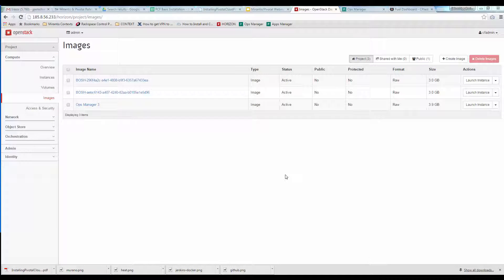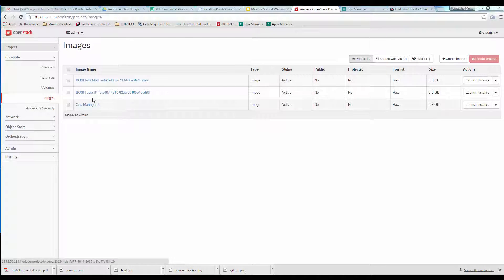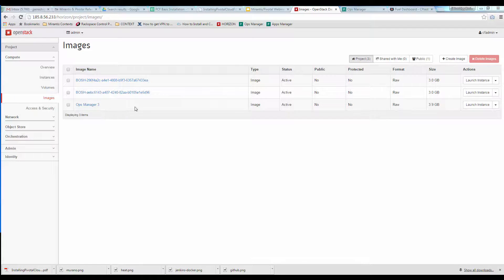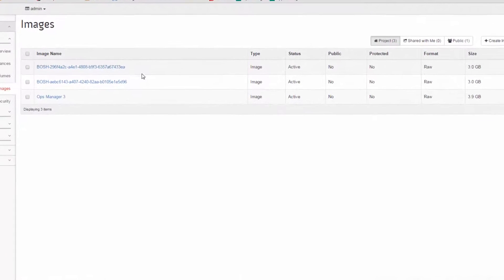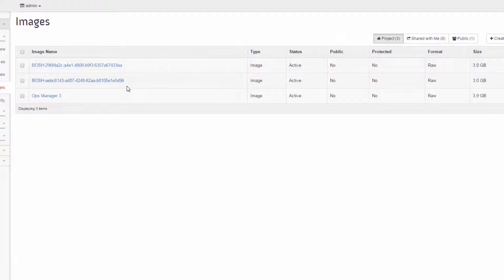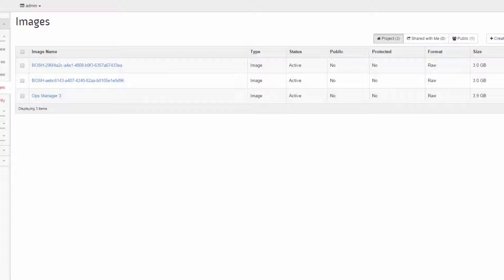Looking inside our deployed OpenStack cluster, we can see some of the preparations made to accommodate our Pivotal Cloud Foundry deployment. Here in the Glance image list, you can see Pivotal's Ops Manager distribution image and two stem cell images, one deployed to support MicroBosh, the other required for VMs hosting Elastic Runtime Components.